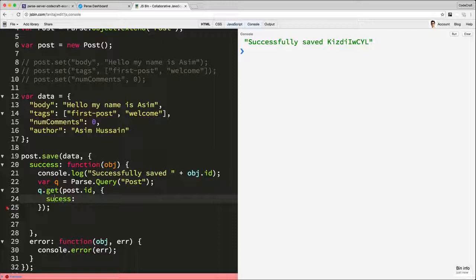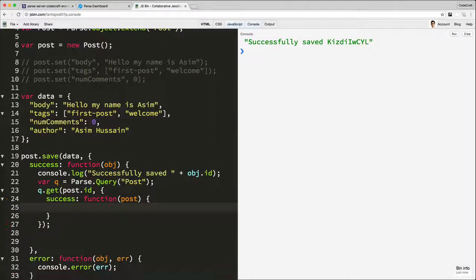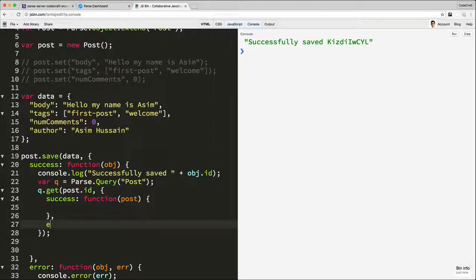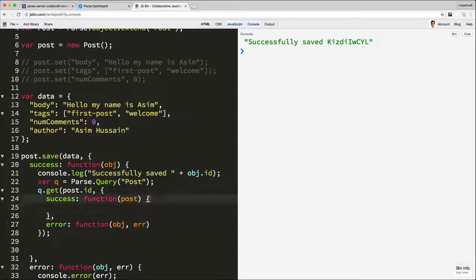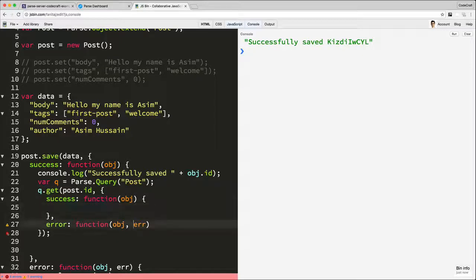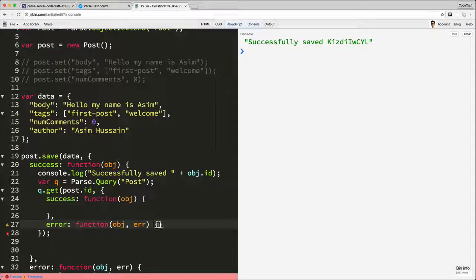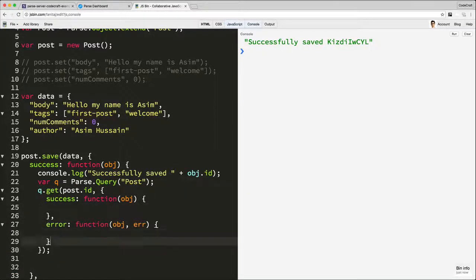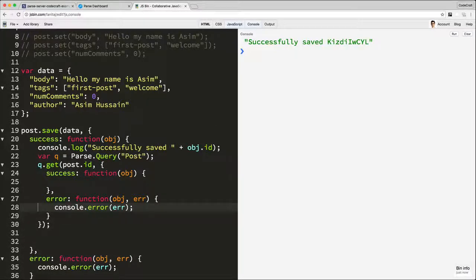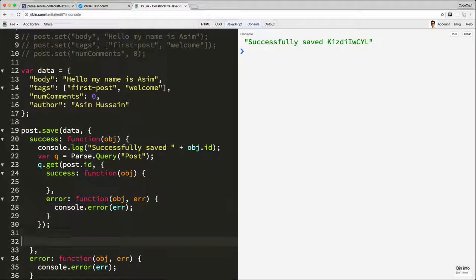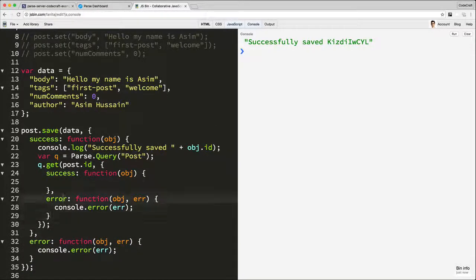Oh, spelt it wrong. Function, let's call it post, and then again, error, function, oh, let's call it object. In fact, let's call this object as well. Okay, let's just log this error here again, clean this up a bit there.